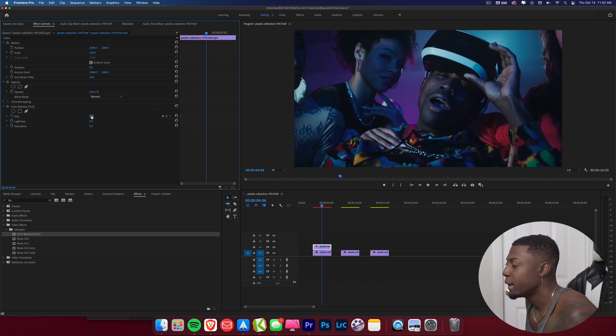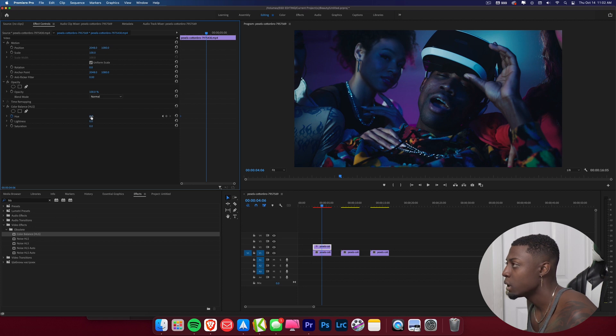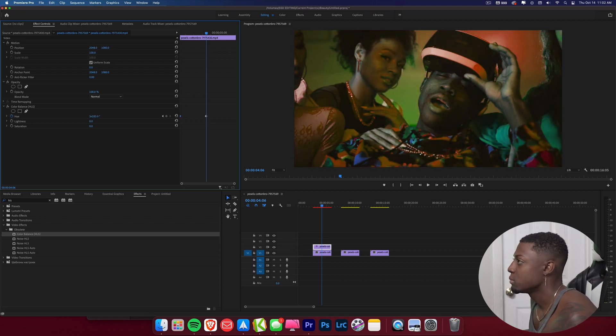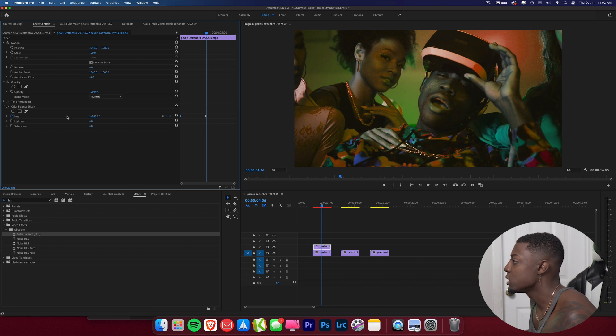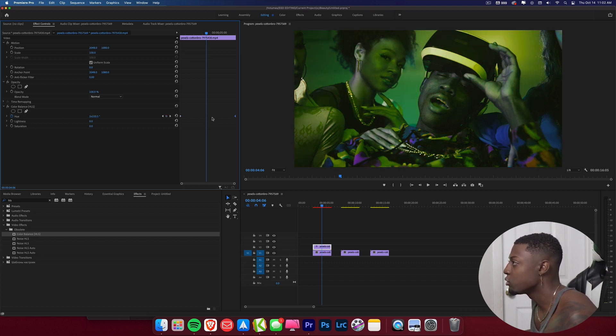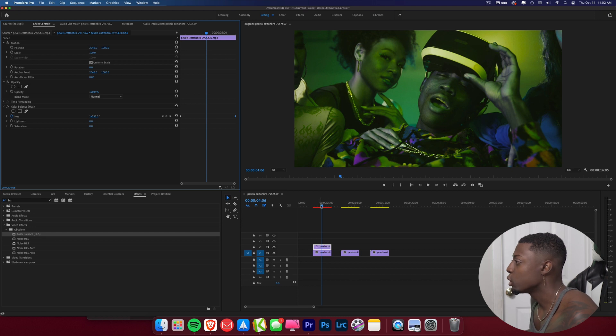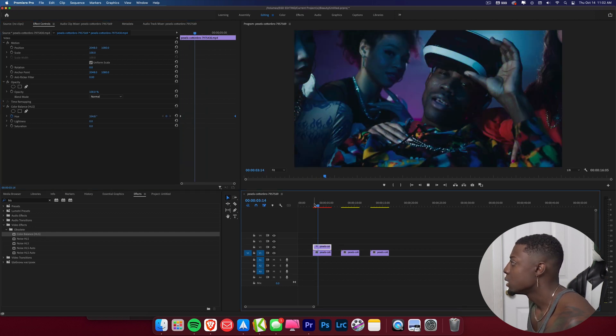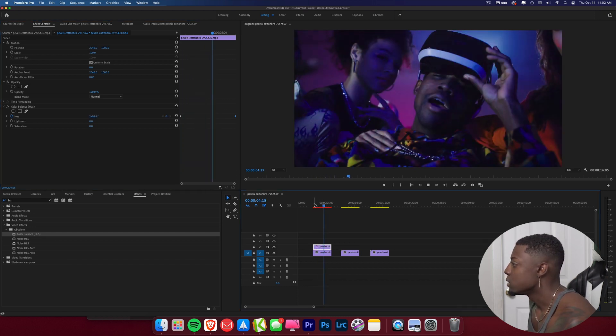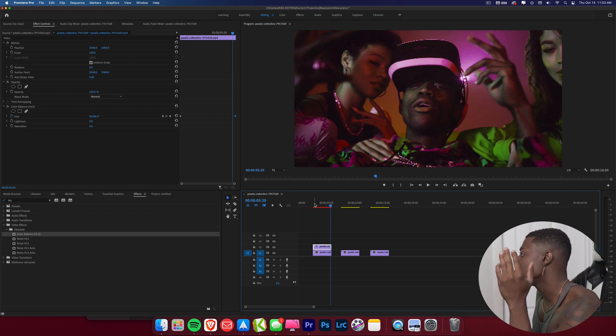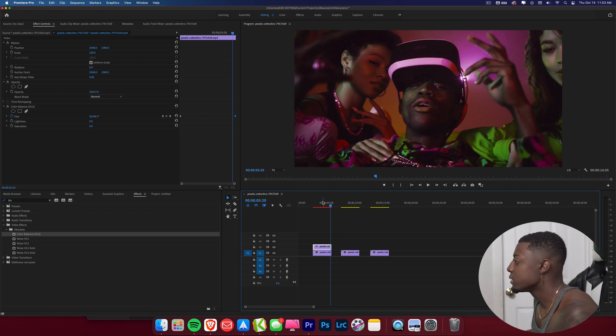Obviously you can see it doesn't really do anything, but what we're going to go ahead and do is come over here to our hue, click the stopwatch icon. Then I'm going to go ahead and drag this to the front. And then I'm going to go ahead and see this toggle at zero. I'm just going to drag it all the way to the right a whole bunch of times. And as you can see, it's cycling through colors. And so what I'm going to do now is just drag that keyframe to the end of our clip.